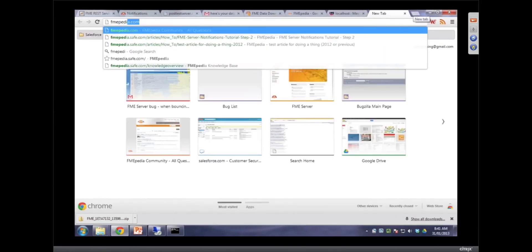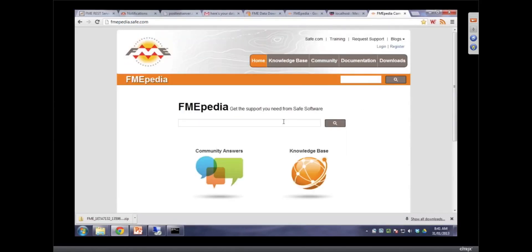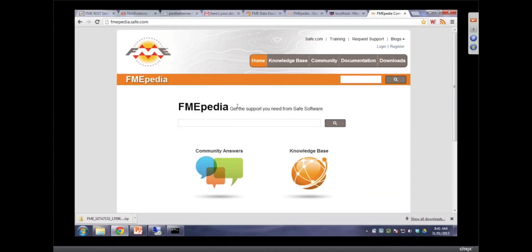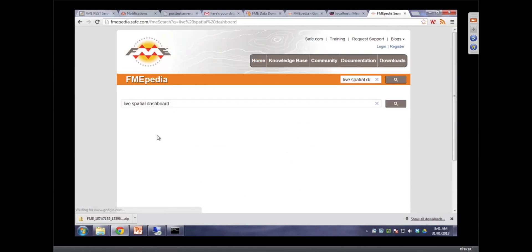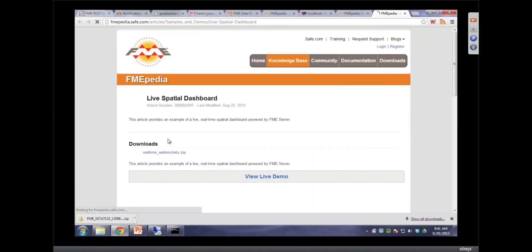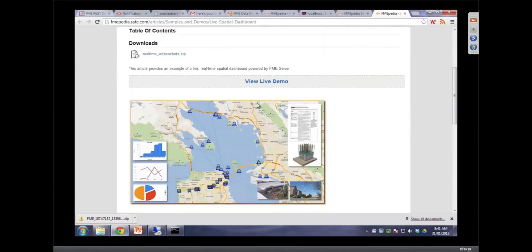Just very quickly, because I have another example coming up. Everybody's favorite website? FMEpedia. There's so much good stuff. And this is a brand new Google search, by the way. So the search is much better.